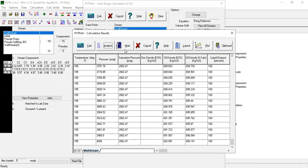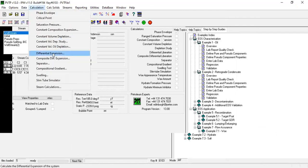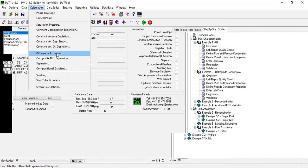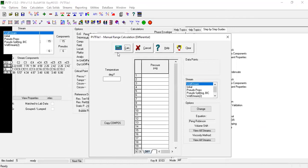If you want to check the analysis, from here we can click main and then calculation. Differential liberation. Again here we input the temperature of 185, the stream is well stream. Now for the differential liberation,